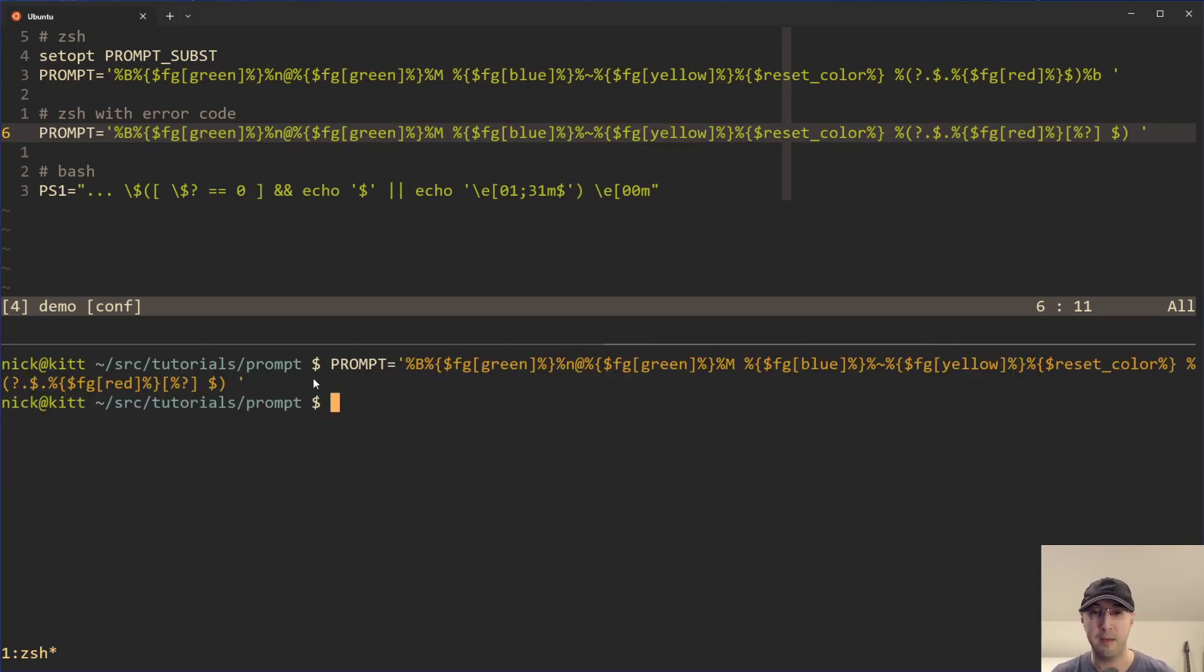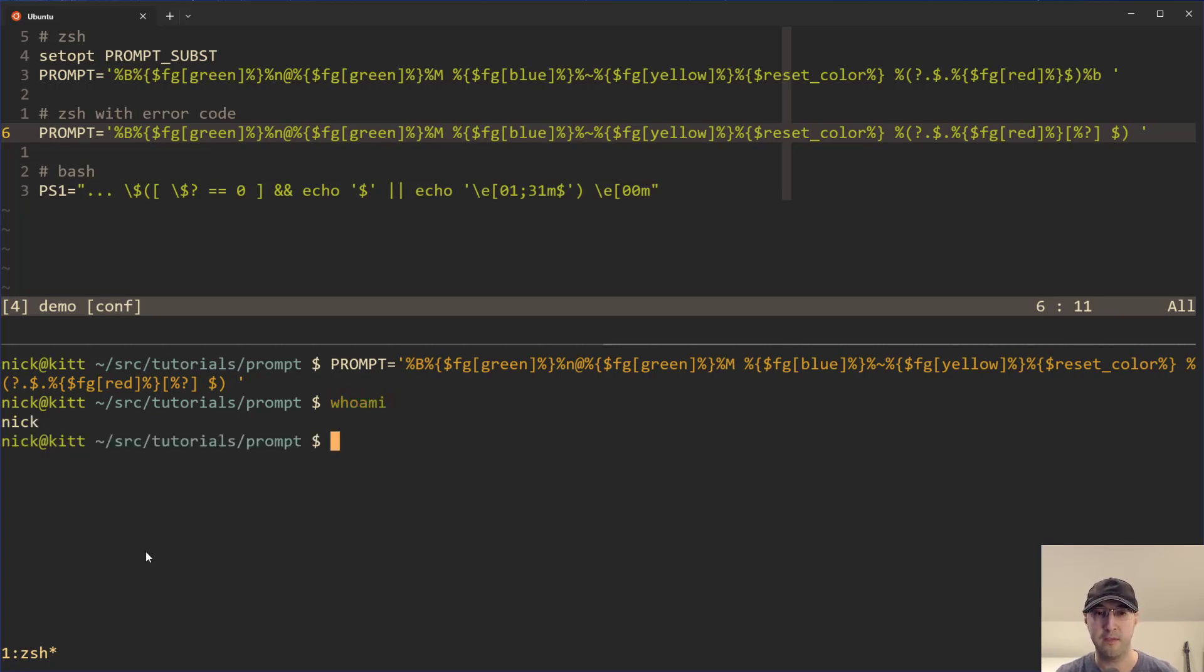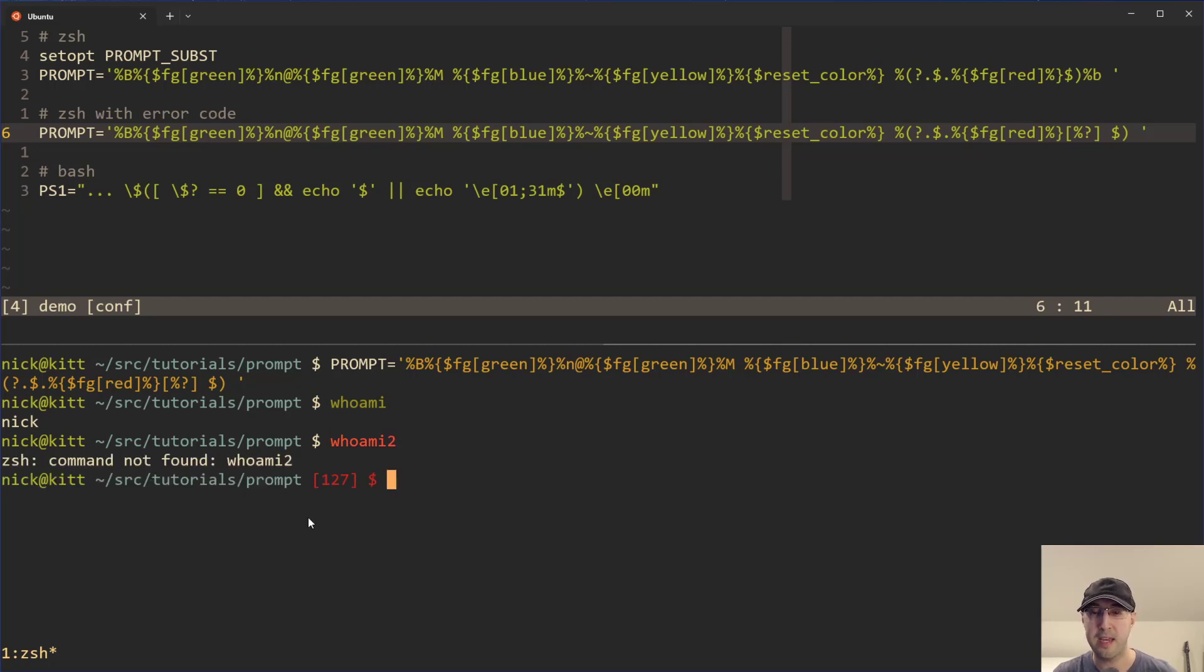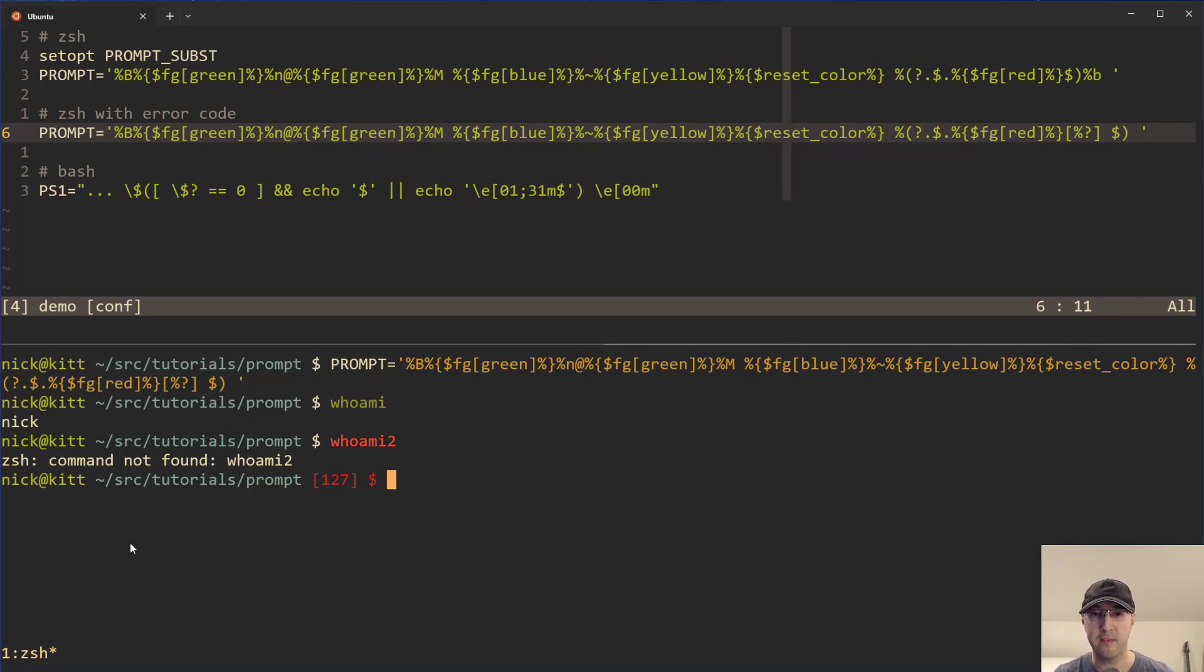There is a variant of this one that we can do as well. For example, here's a normal prompt. If I do whoami, we don't see any difference here, but if we do whoami2, we can actually now see the error code itself. So remember when we did this before, we got an error code of 127. And in this case, if we also echo grep high, we can see that we get an error code of one.